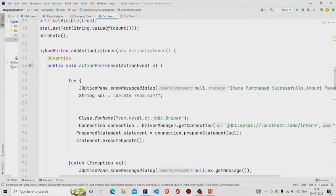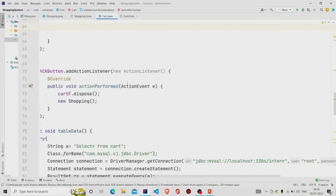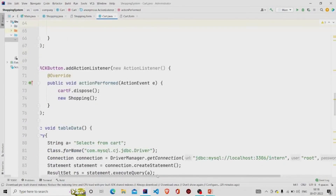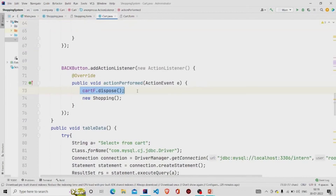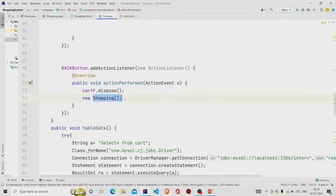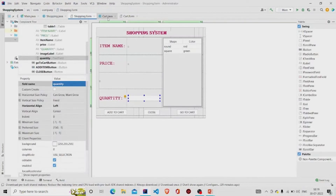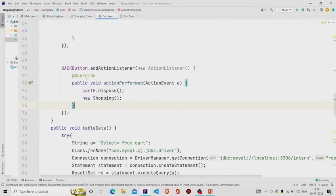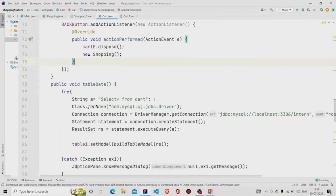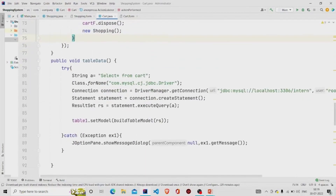The Back button disposes the current frame and creates a new object of the Shopping class, so the shopping screen is shown again. I also have a SELECT * FROM card query similarly created here.